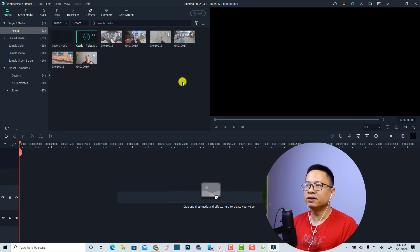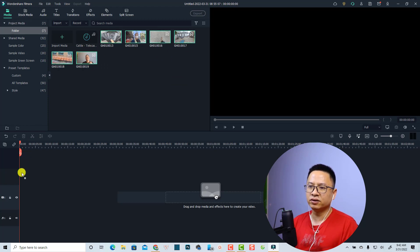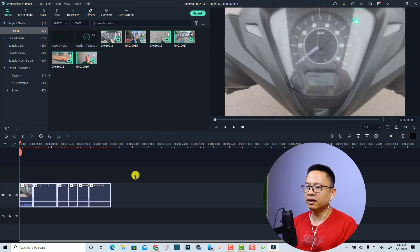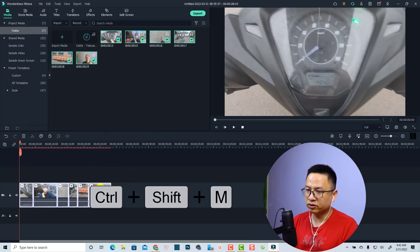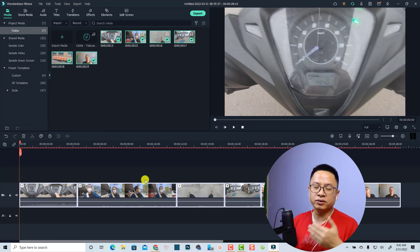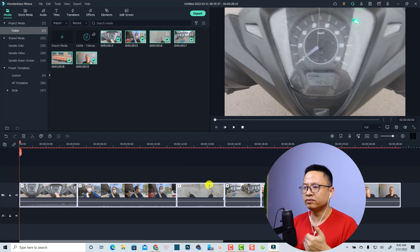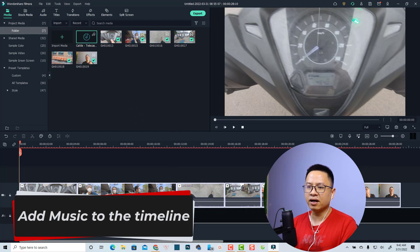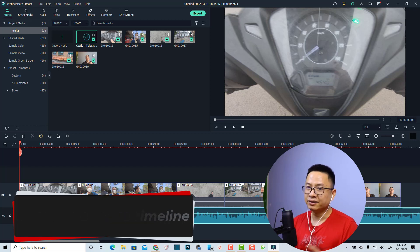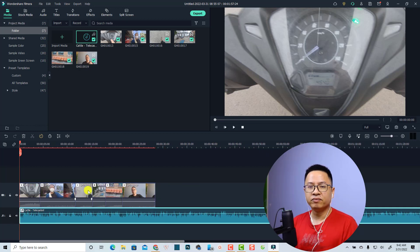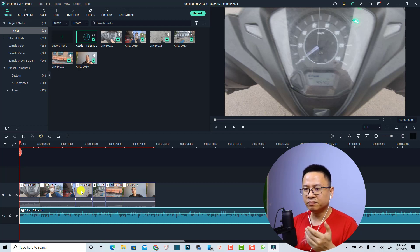If you want to add music to your video, first drag and drop your video onto the timeline. Keep the project settings and mute the audio on the video. Then select your music file and drag and drop it down to the timeline as well. That is the first way to add music to your video — it's very easy.